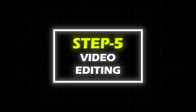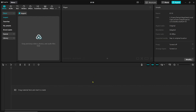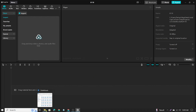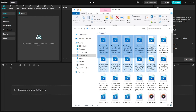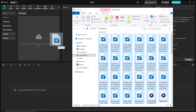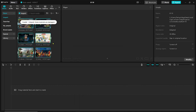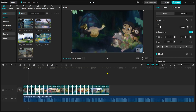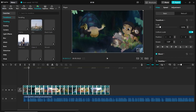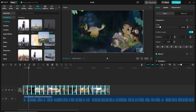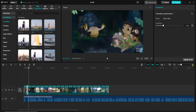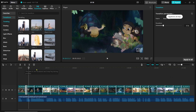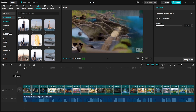Step 5: Video editing using CapCut. After opening CapCut, import the video clips and voiceover, then bring them to the timeline. First, add transitions between all the videos. Click on transitions, select the black fade transition, then click 'Apply to all.' The transitions will be applied to all the clips.